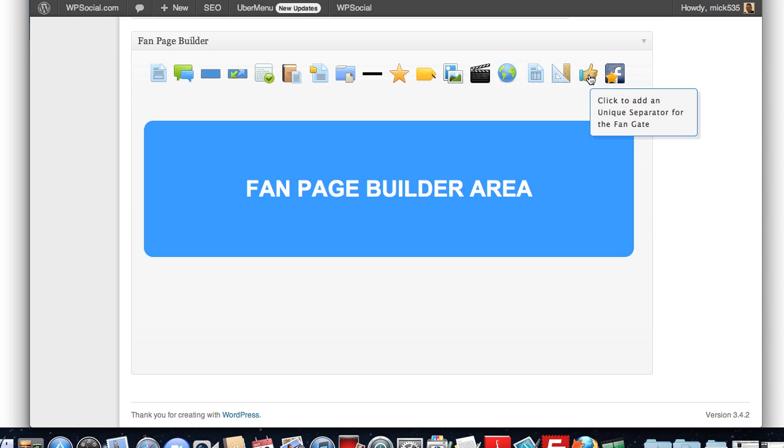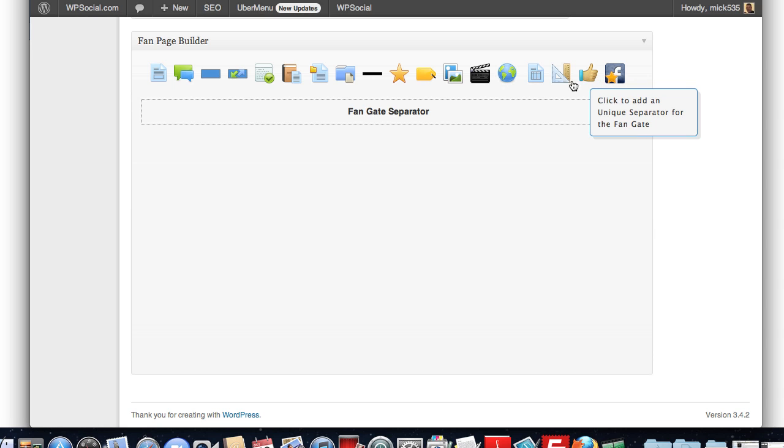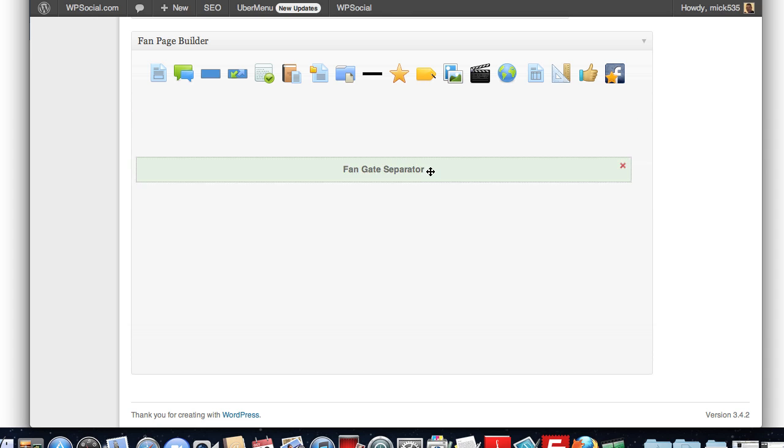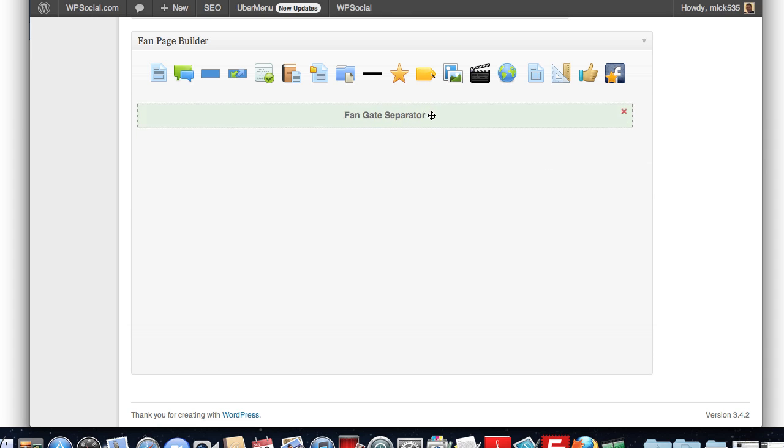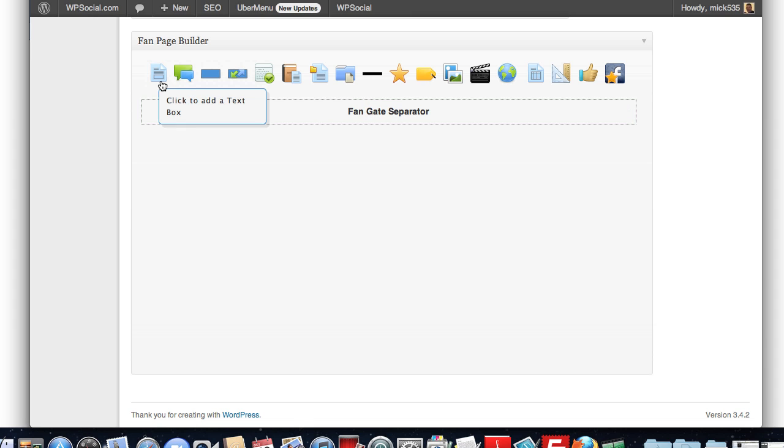You can add our fan gate, which allows you to add in a fan gate anywhere on a page. Meaning people have to click like in order to see the content. And it doesn't have to be that your whole page is protected. You can do anything you want.